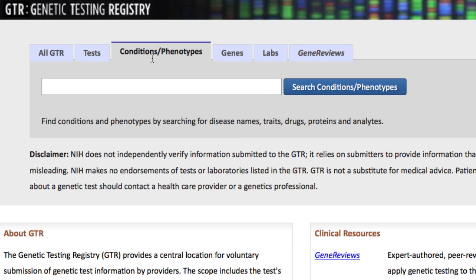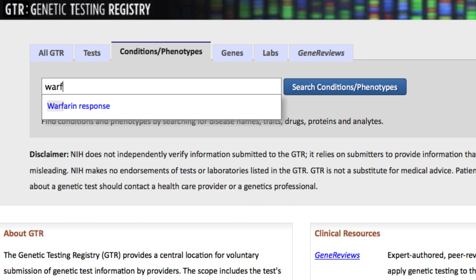For those interested in pharmacogenetic terms, try the Conditions Phenotypes tab. As GTR grows and contains more drug response data, searching for such terms under Conditions Phenotypes could save you time.